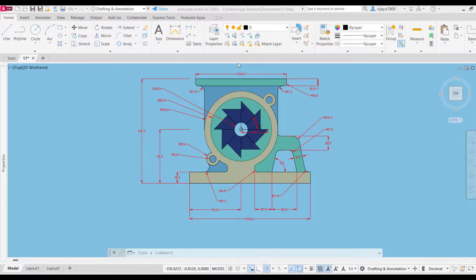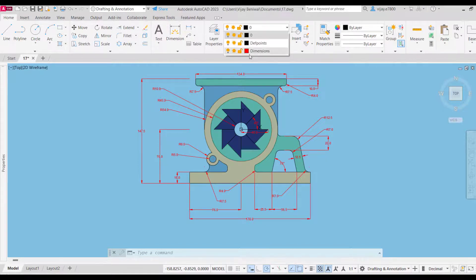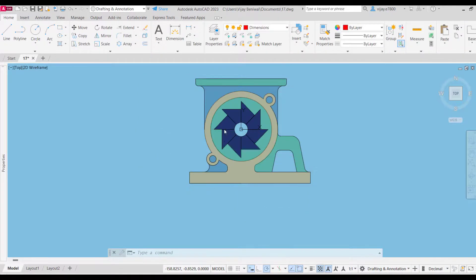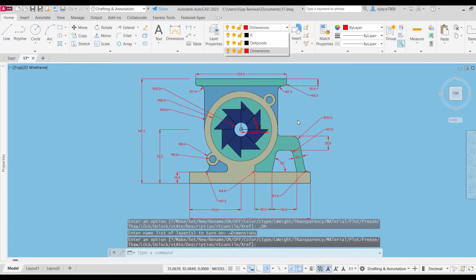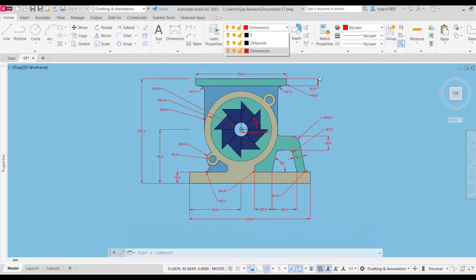After placing all of the dimensions, this is how your drawing will look like. As always, we have placed all of these dimensions in a different layer, so we can turn it off and turn it on whenever needed. We can turn it off to see the diagram properly and turn it on as well. I hope you guys have drawn alongside me and completed the diagram. That's all for today — thank you very much and have a nice day.